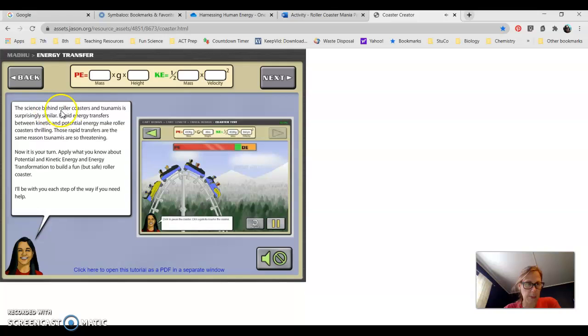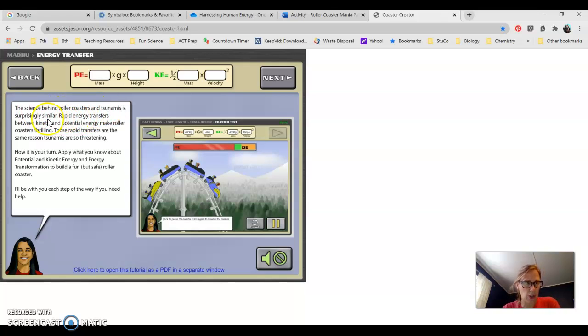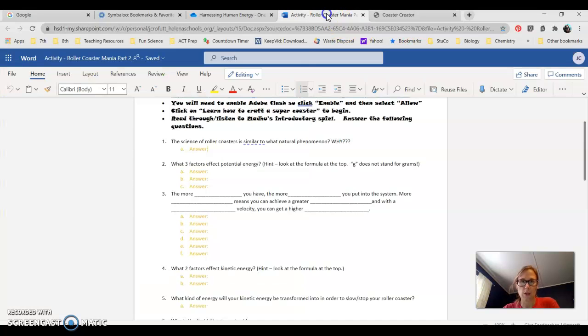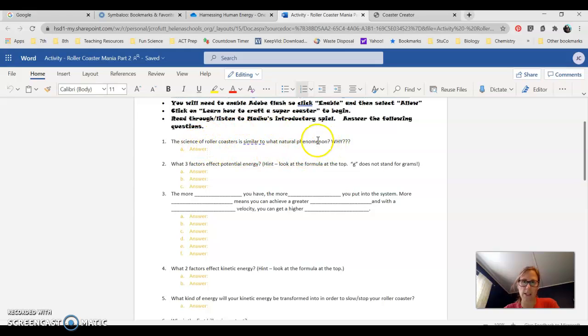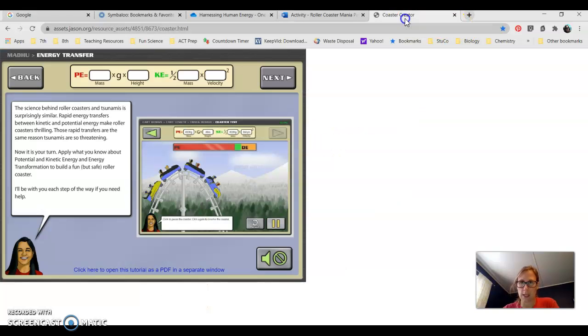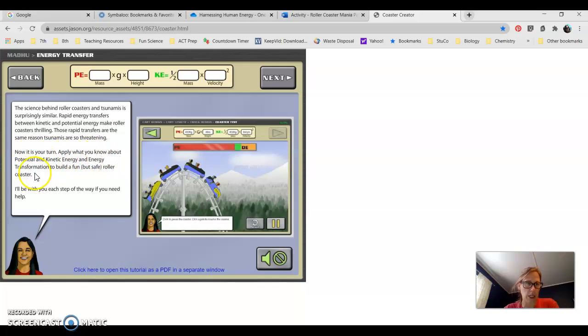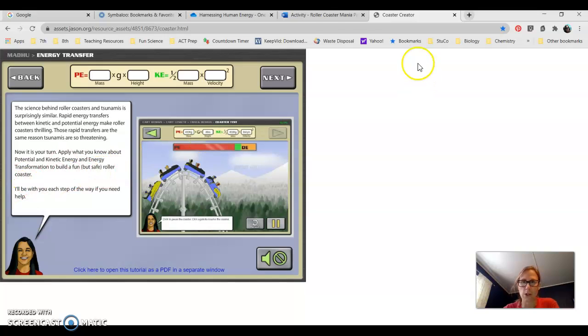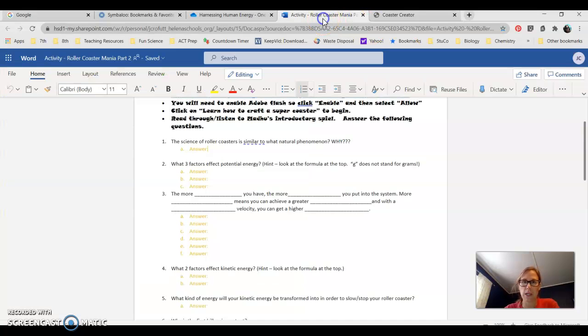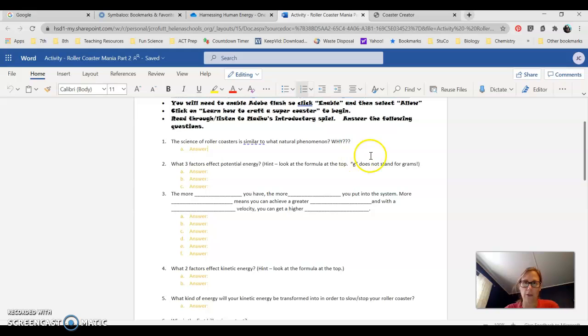Then you click the next button. The science behind roller coasters and tsunamis is surprisingly similar. Rapid energy transfers between kinetic and potential energy make roller coasters thrilling. That's just a better description as to why we study tsunamis and roller coasters together. Those rapid transfers are the same reason tsunamis are so threatening.